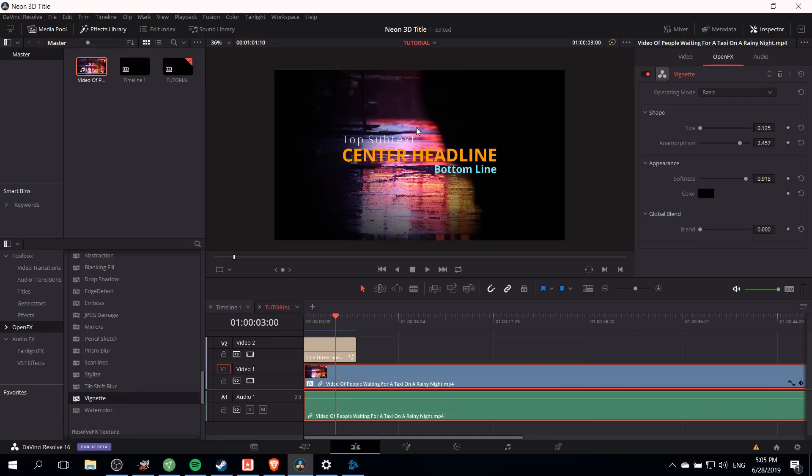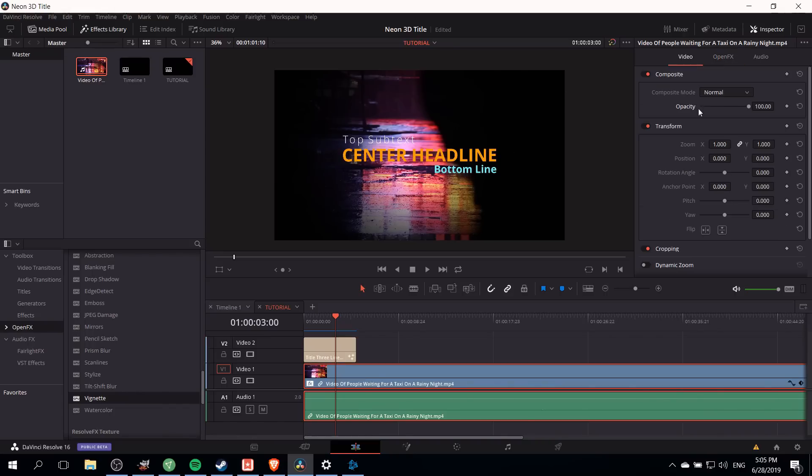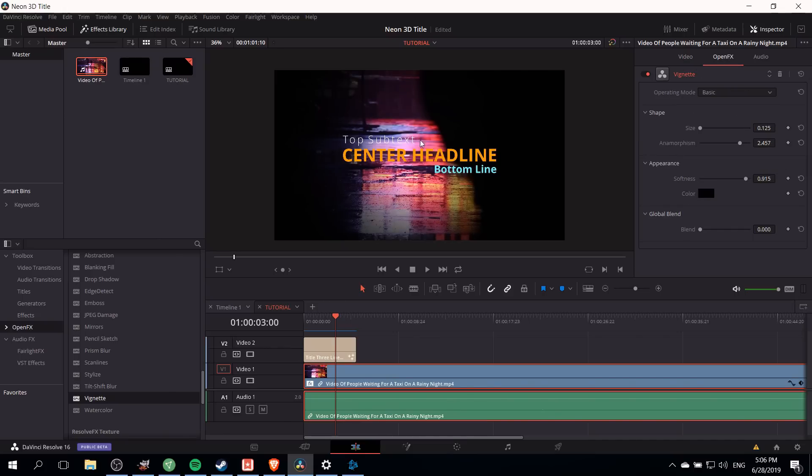Depending on your base video clip you may find that this is dark enough or you may need to make the settings a little bit more dramatic. Note that you can always lower the opacity down a little bit if you need to. But for right now we're gonna leave this alone, change the font, and then add a neon glow effect.